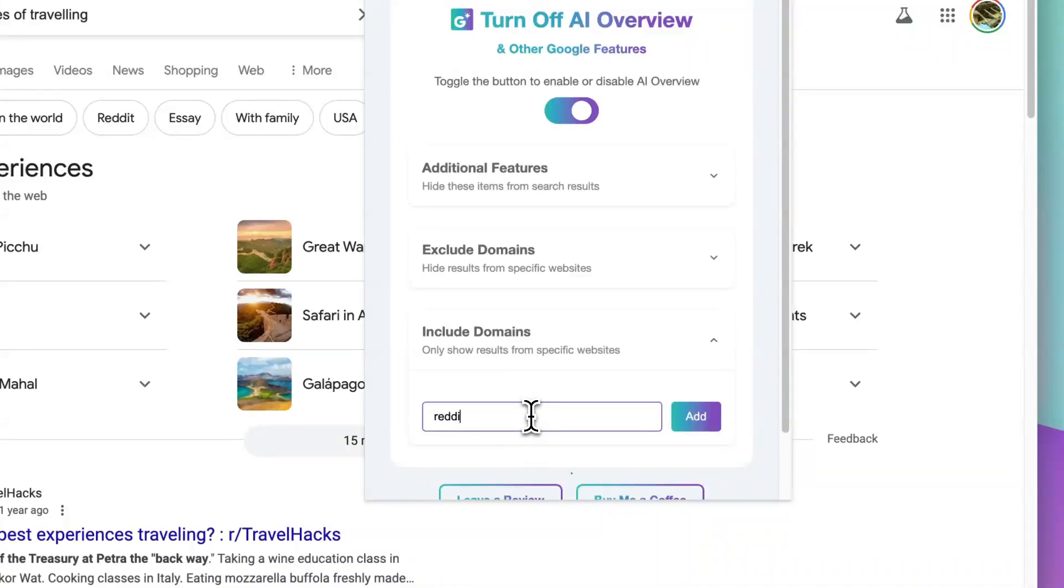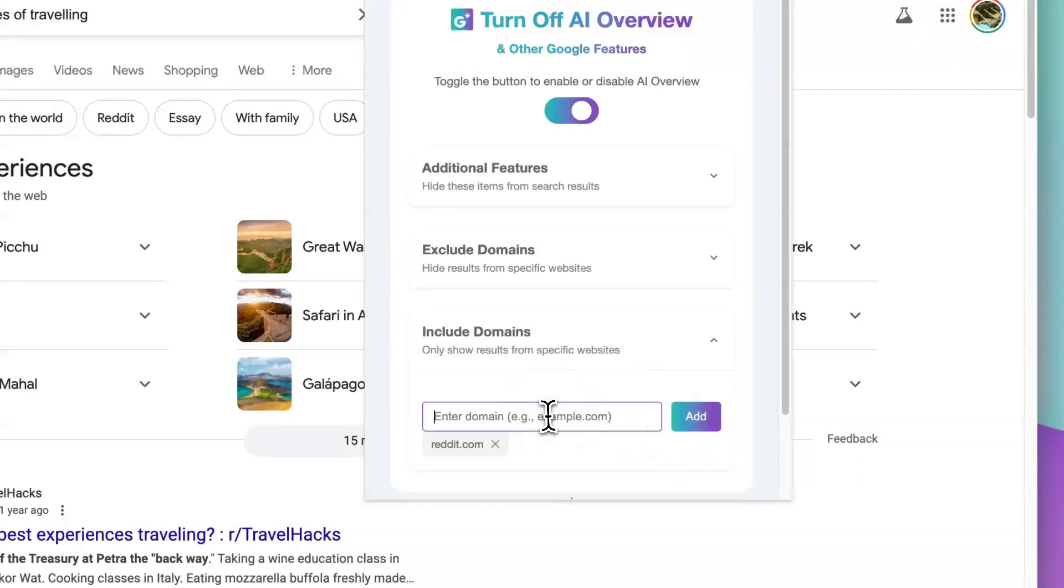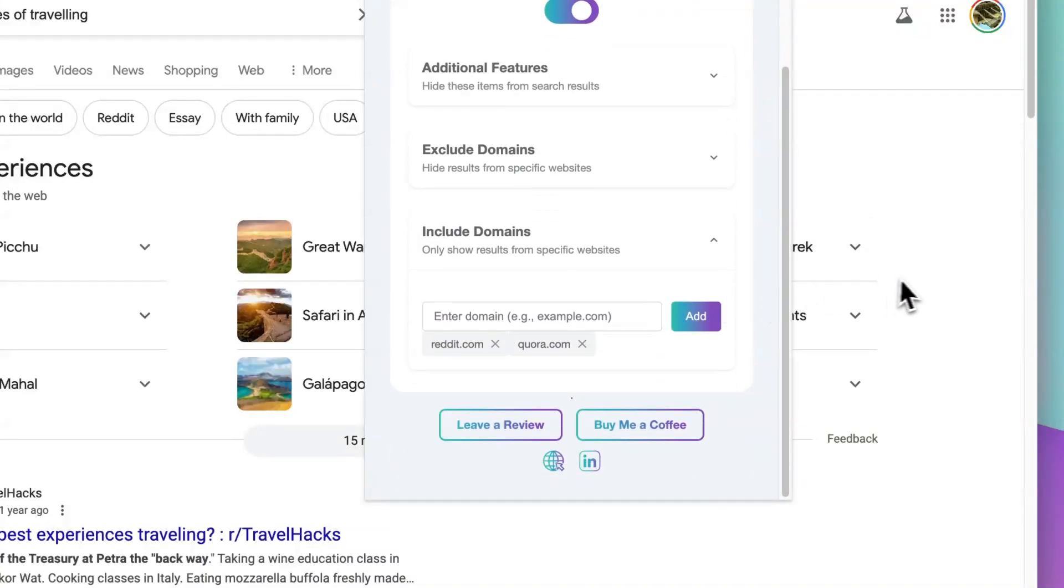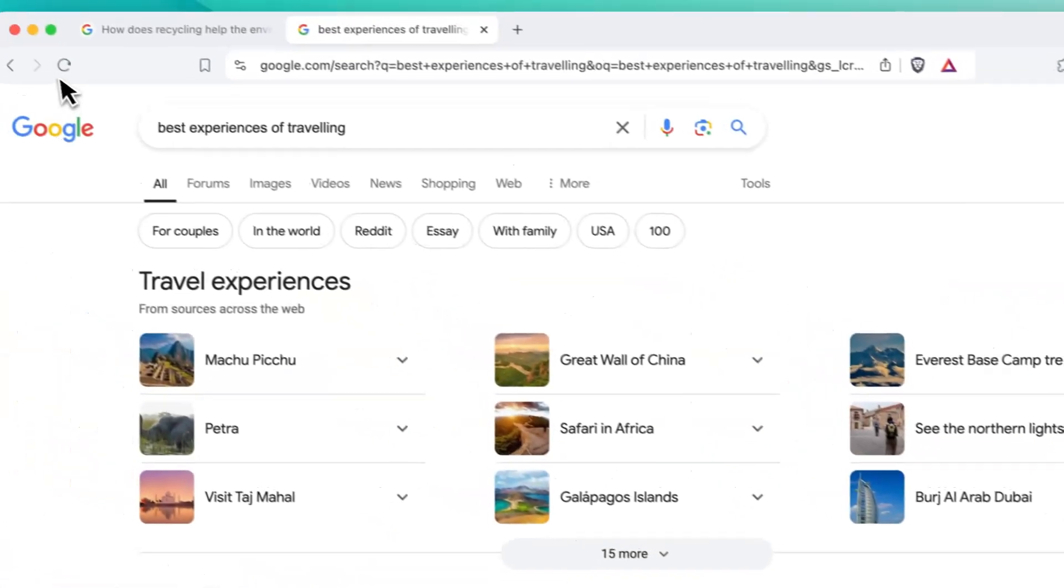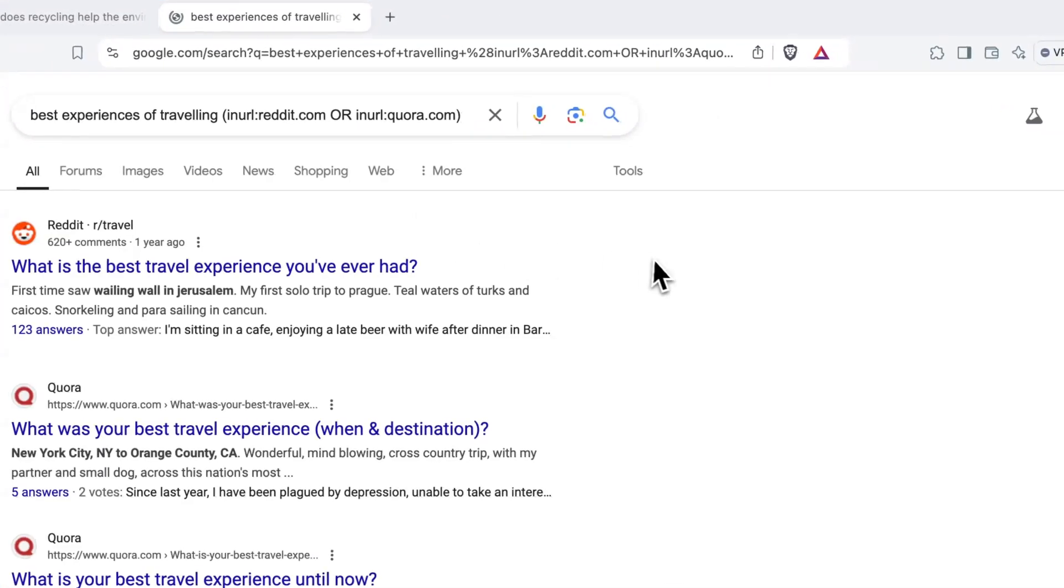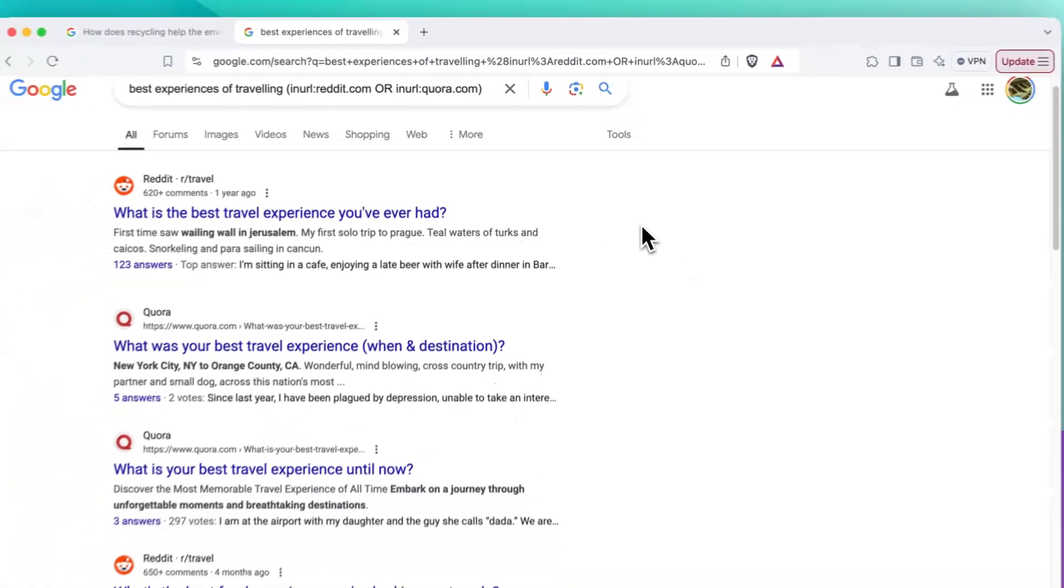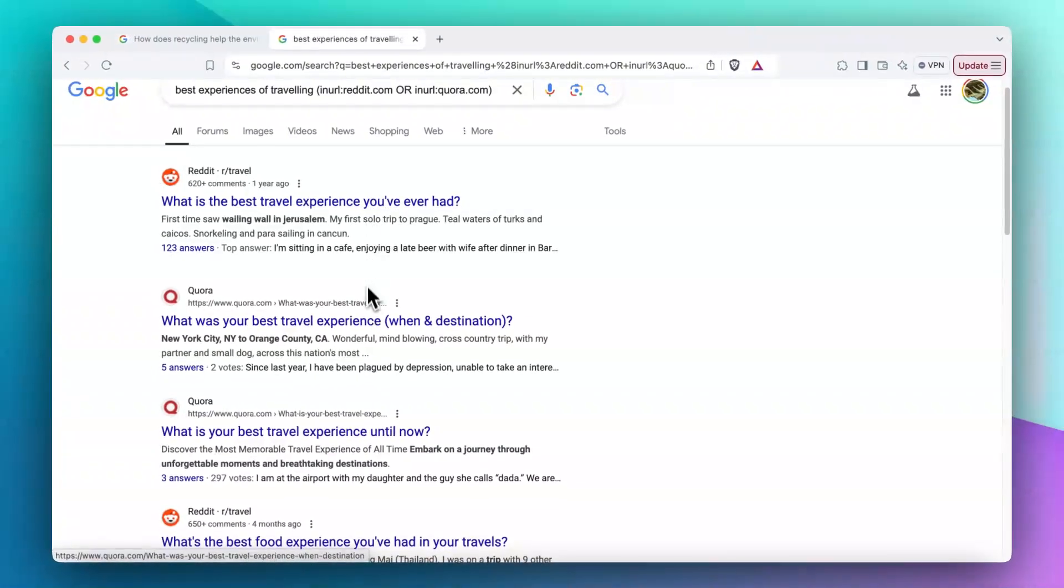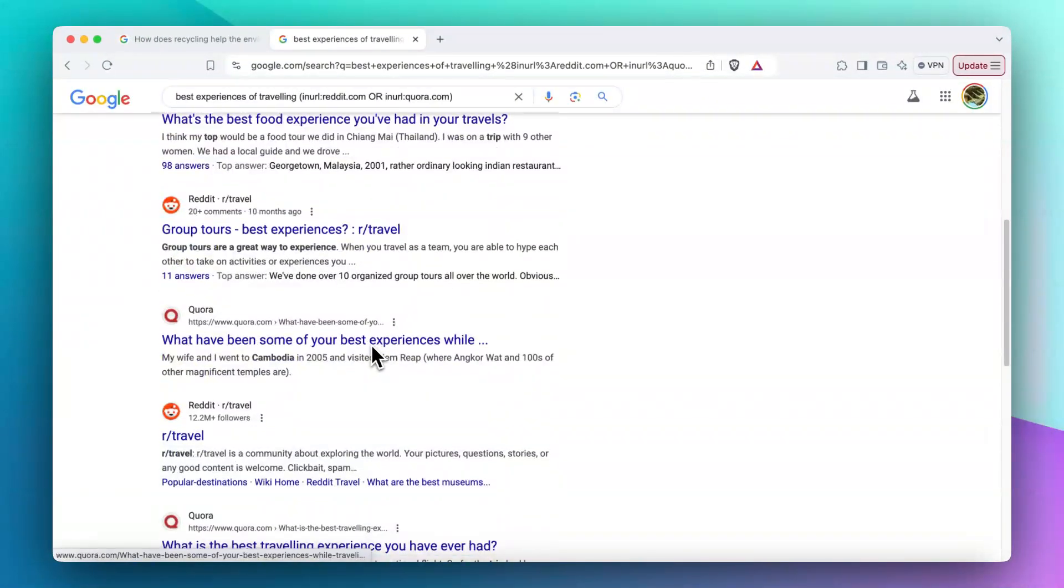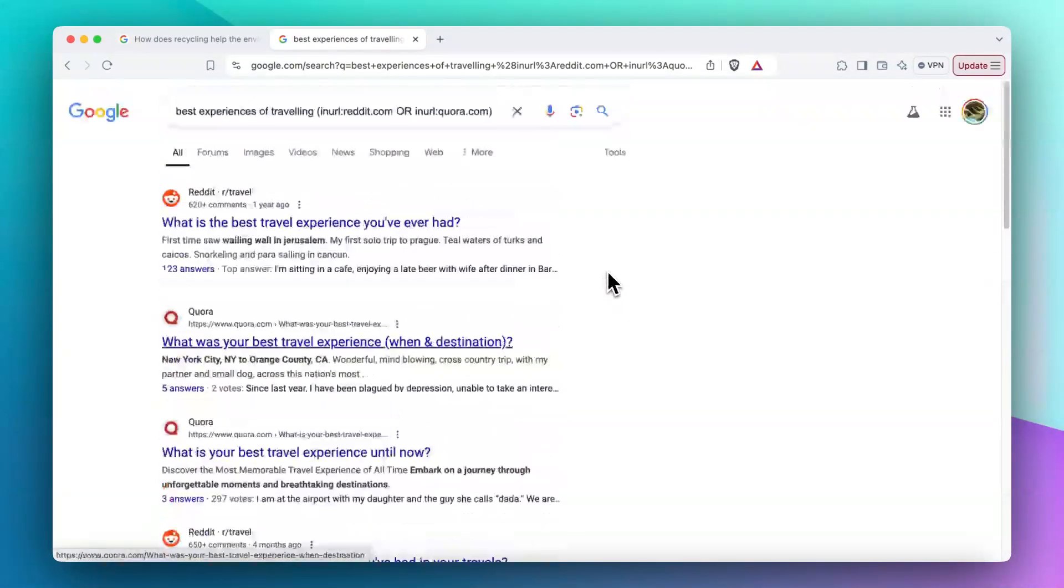So for example, in this time I want to say reddit.com. Let's add it. And then quora.com is another domain that I want to only include in my search. Now if I refresh my search experience, you can see I'm only seeing results from Reddit and Quora, nothing else.